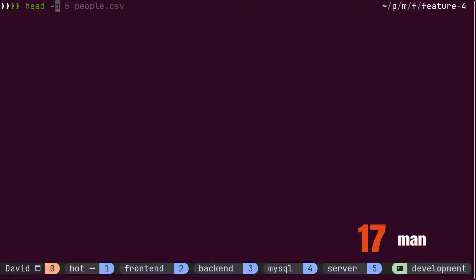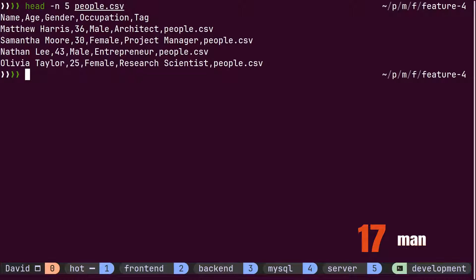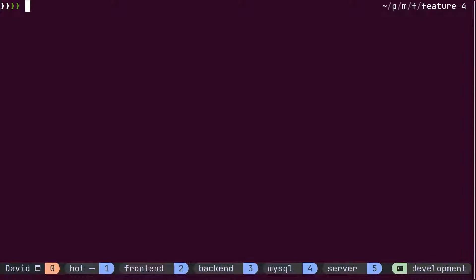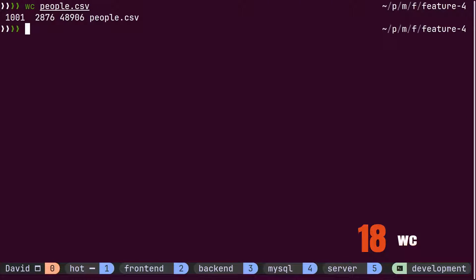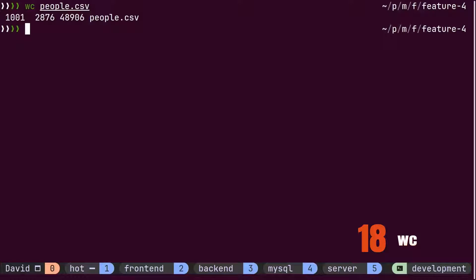Using the N flag, he displays only N number of lines inside the terminal. Before splitting the file into two, David wants to know how many lines the original file has. He checks it using the wc command. The wc command provides information about the number of lines, words and characters the file has.